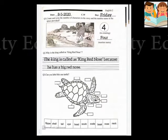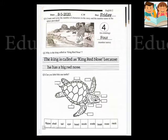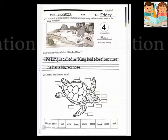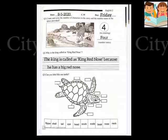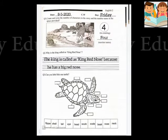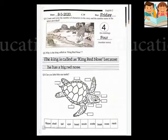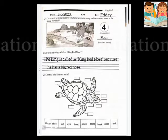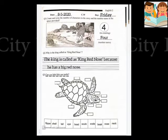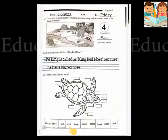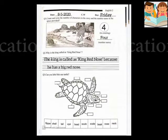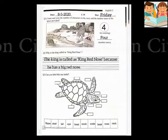The king is called as King Red Nose because he has a big red nose. Question number 3: can you label this sea turtle? Some words are given below the picture. You will label its parts one by one.